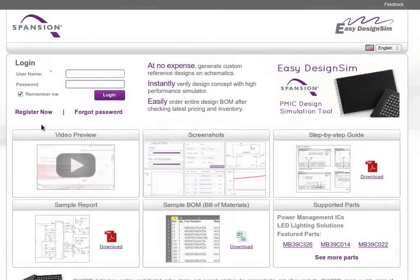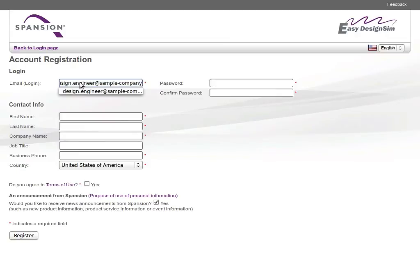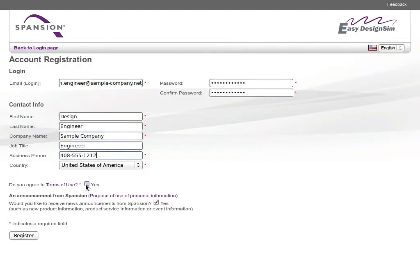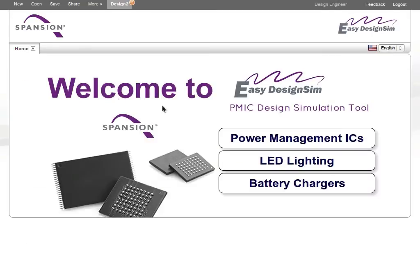You can access Easy Design Sim at this URL. You can register for a free account and start using the tool right away to create your power management or LED lighting design. The tool makes it easy to select the best Spansion power management IC for your requirements.